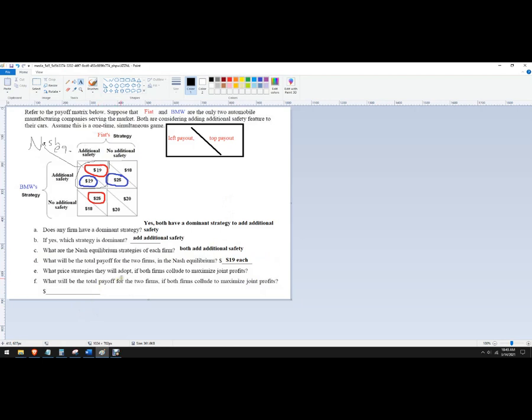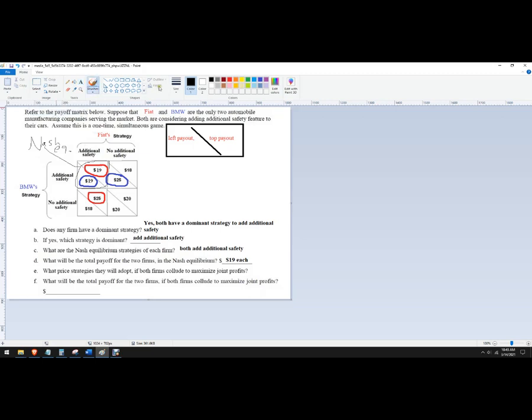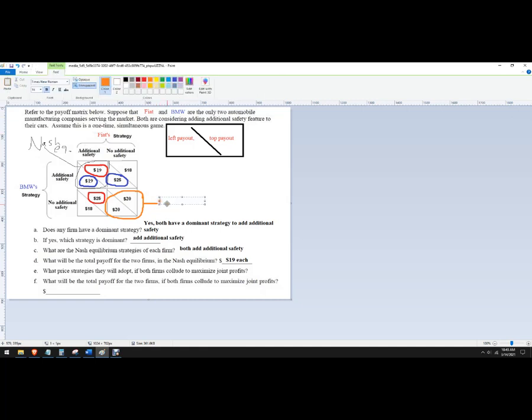What pricing strategies would they adopt? It's interesting they're saying pricing strategies, since this is really a choice here. If both firms could collude and maximize joint profit. So really what it's asking is, like, what would be the collusive outcome? So if BMW and Fiat got together and made an agreement, they would make an agreement here for this outcome, because that's 20 each. So we'll call that the collusive outcome.